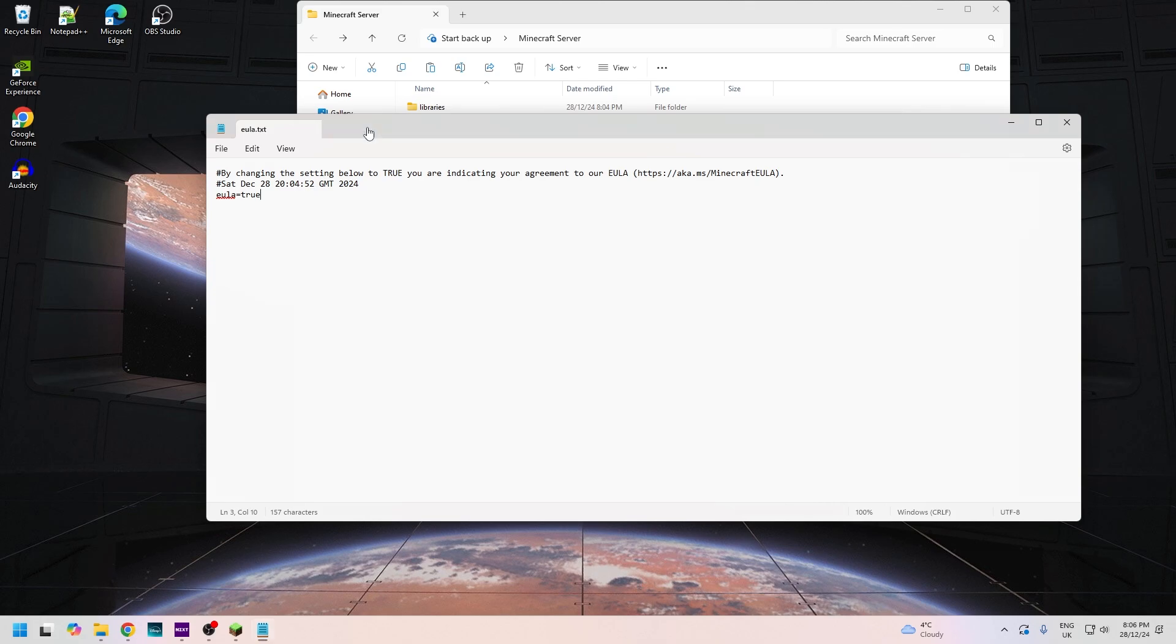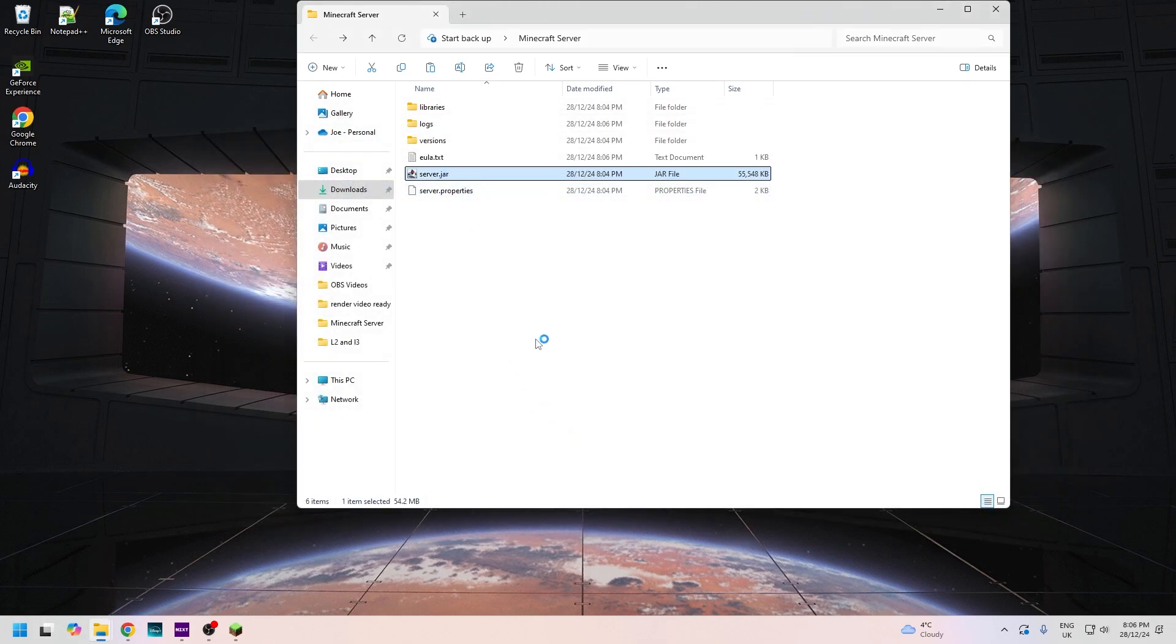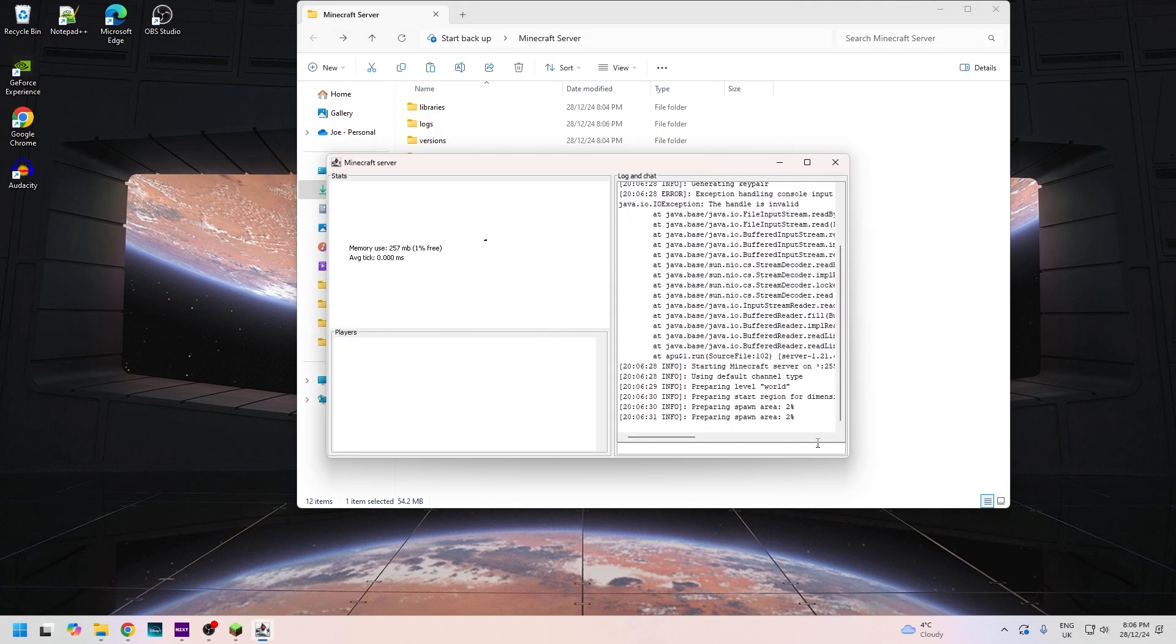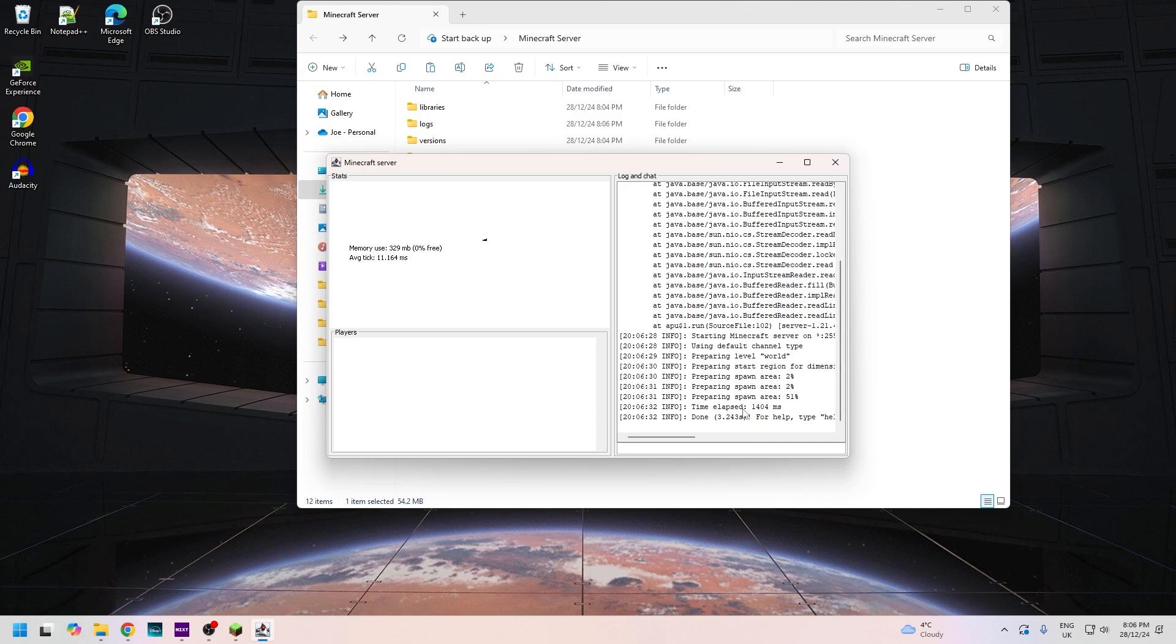Then close it out, and now double-click the jar file. Give it a second just to load, and we are up and running. As you can see here it's generated the world and we're ready to join your very own Minecraft server.